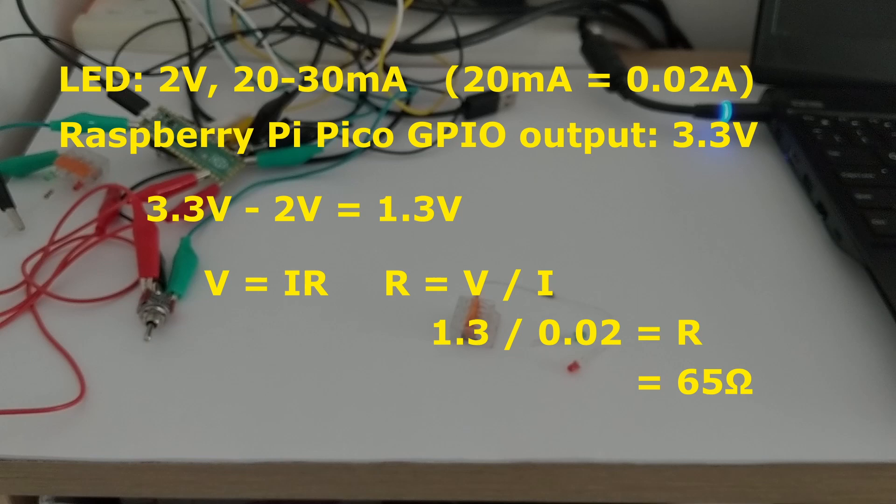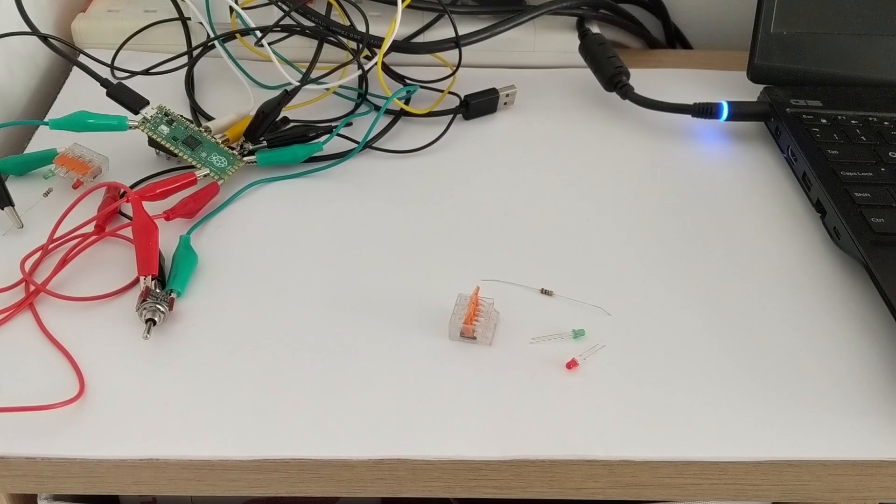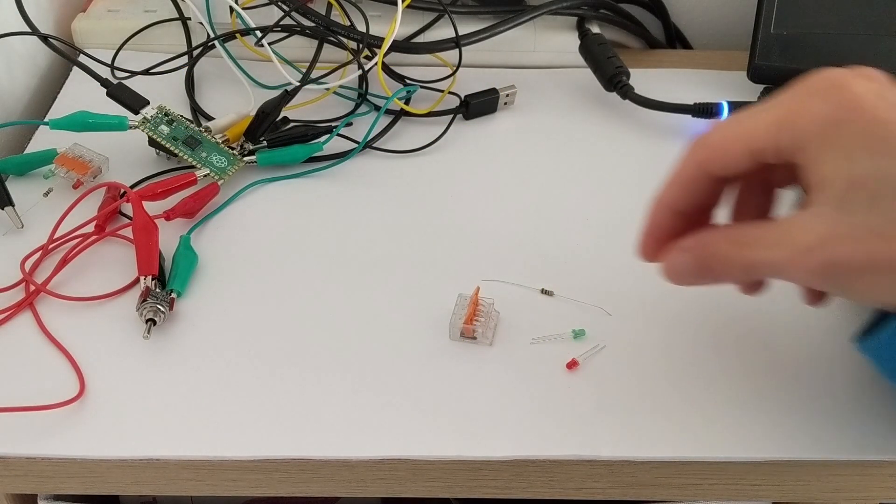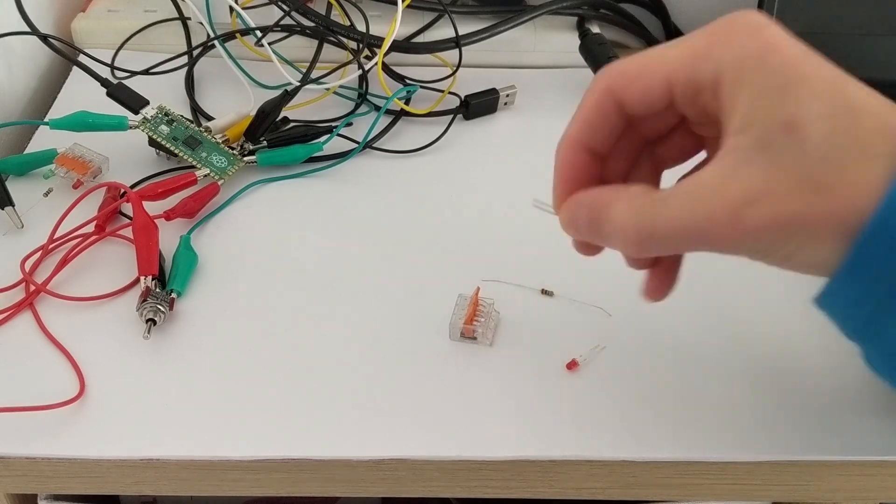I had resistors of 100 ohms, so used one of those. Usually the longer arm of an LED is the positive one, but how does that relate to the Pi Pico?